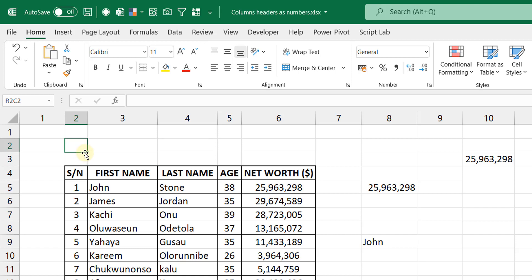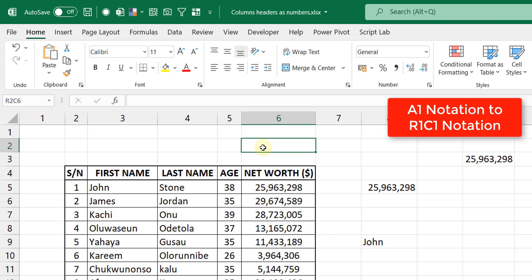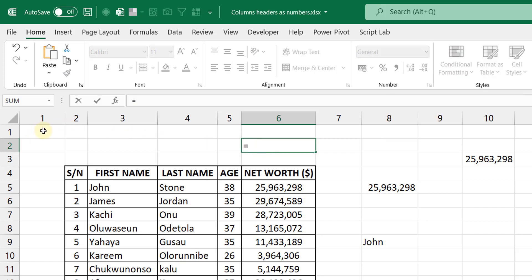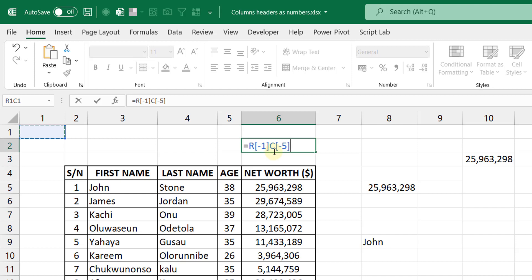It will change from what we call the A1 notation to the R1C1 notation. So if you were in this cell for example and you said equals to, we all know that this cell here is supposed to be cell A1. Normally you will see it as equals to A1, but now you see something that looks pretty strange. But not strange really, the R here stands for row, the C stands for column.